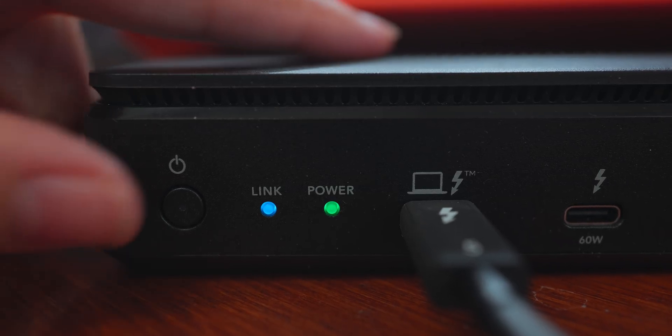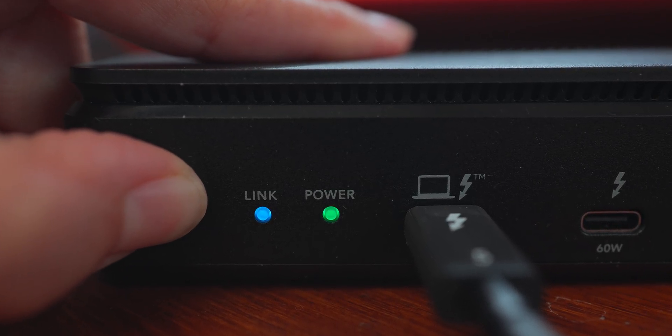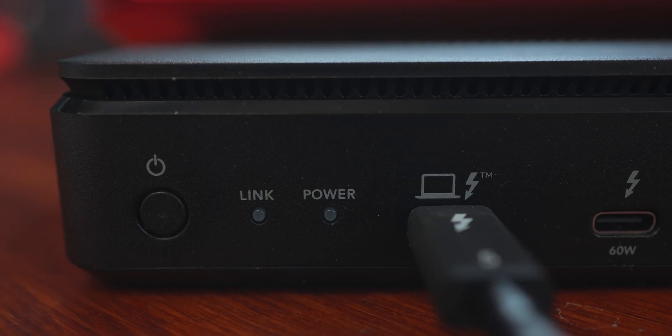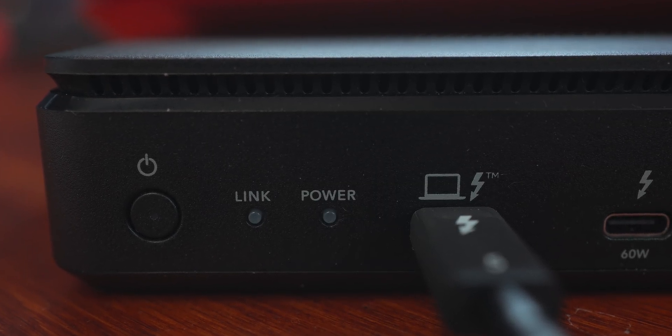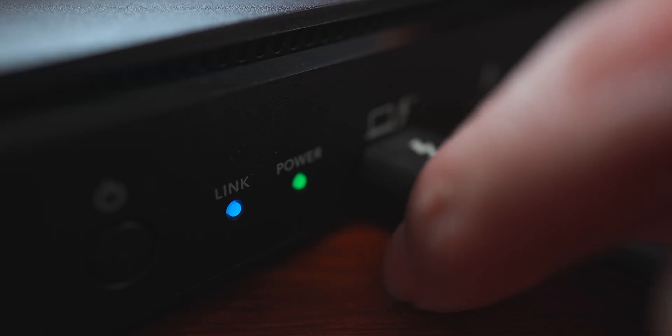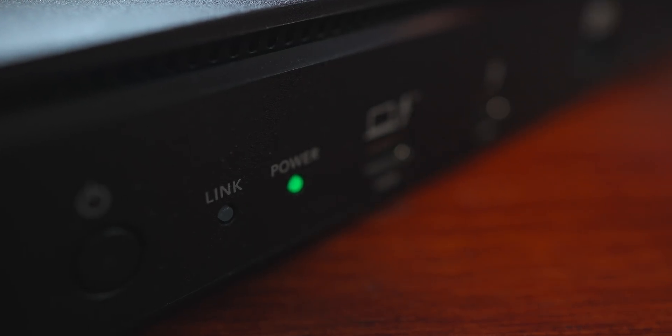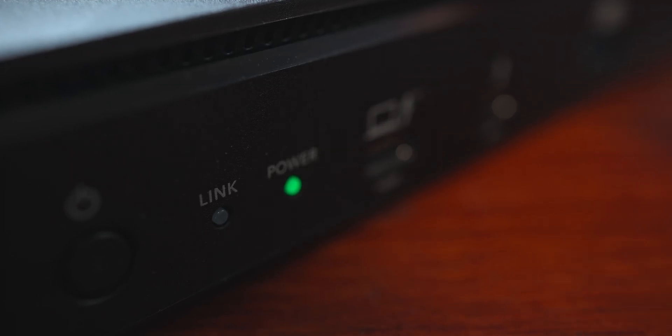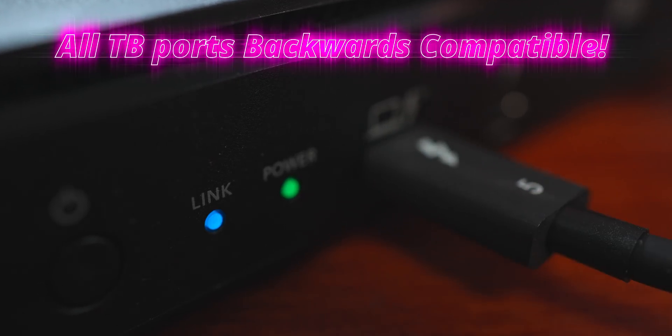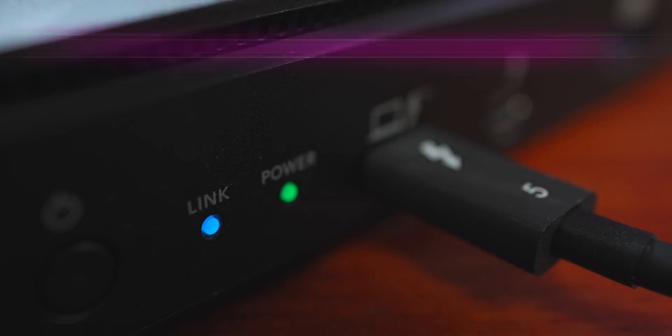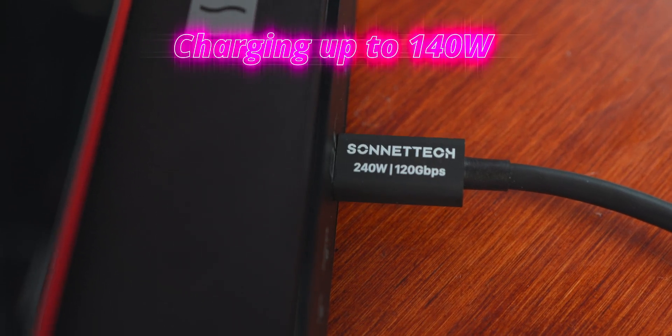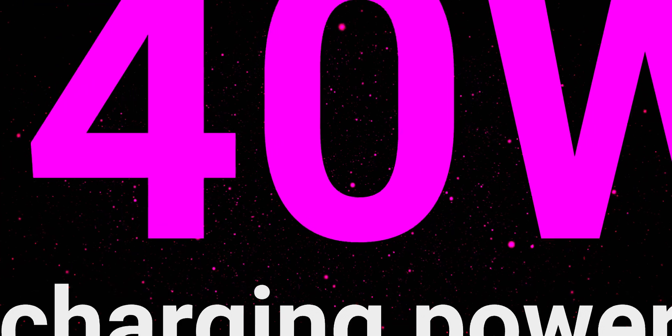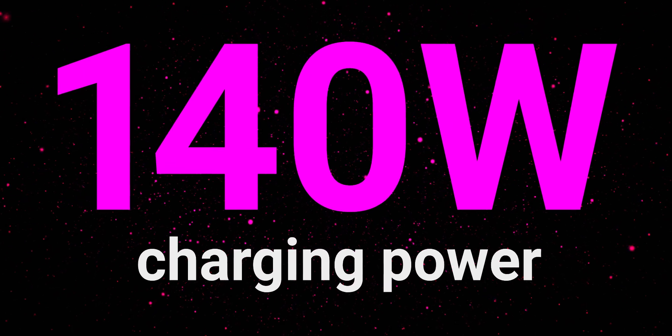I so much appreciate that they placed a classic power button right on the front, so you can easily turn on or off the whole dock to preserve power. Link status LED indicates whether or not it's connected to a Thunderbolt host using the upstream port which is right next to it. All Thunderbolt 5 ports on the Echo 13 are backwards compatible with Thunderbolt 4 and Thunderbolt 3, but when connected to a Thunderbolt 5 laptop it provides charging up to 140W.